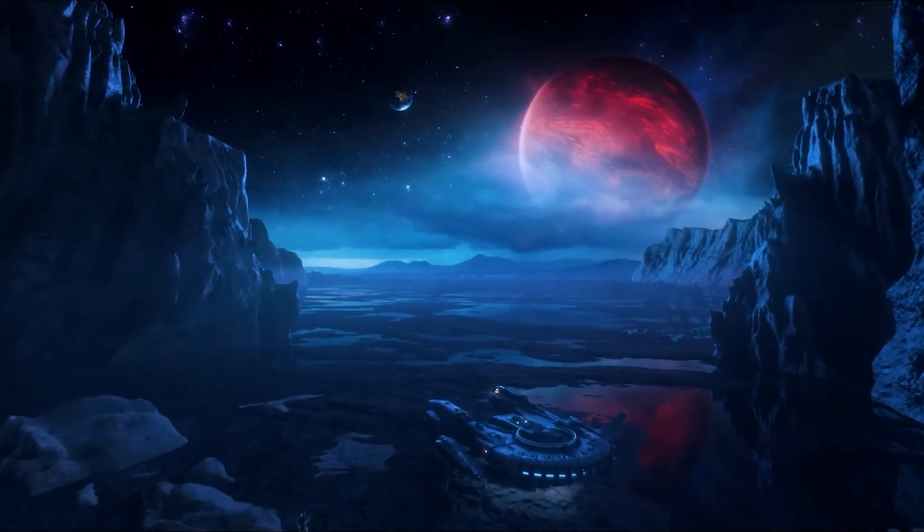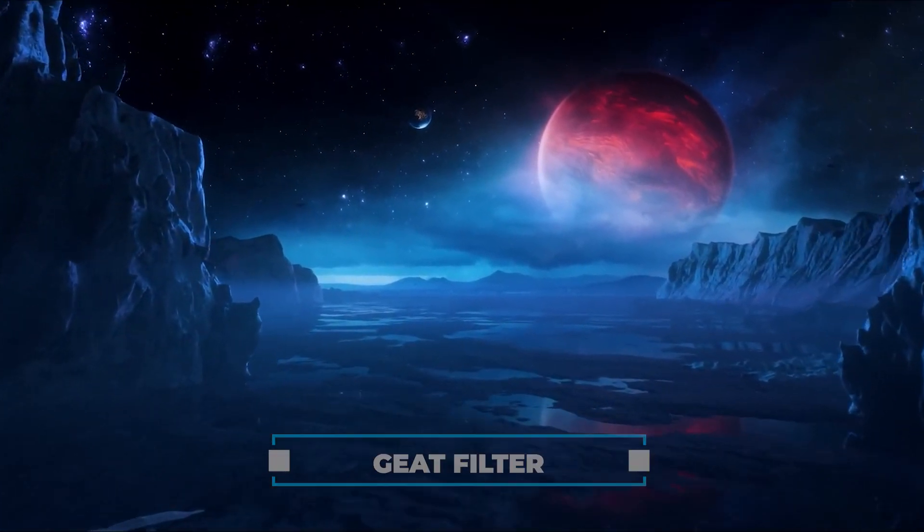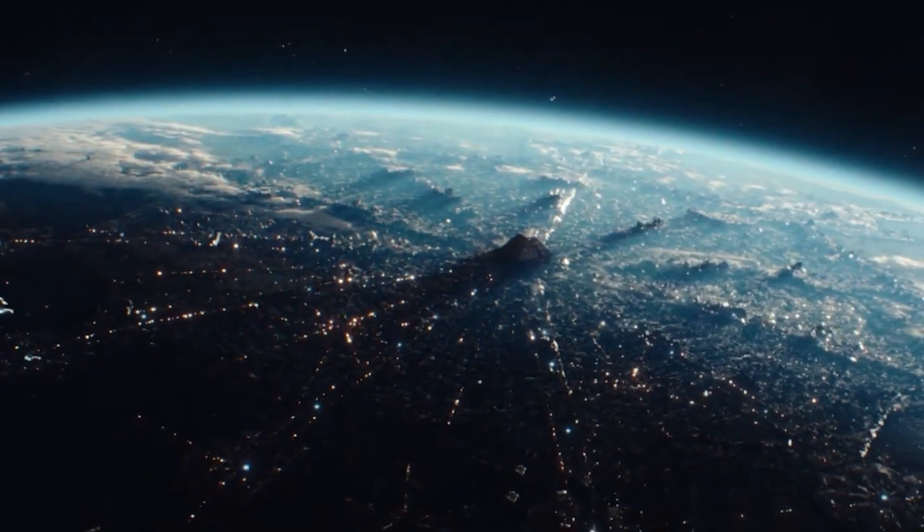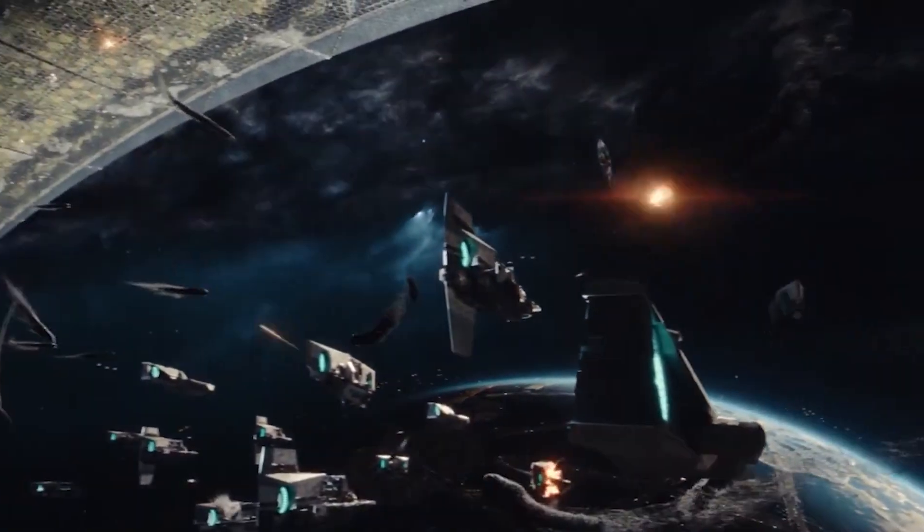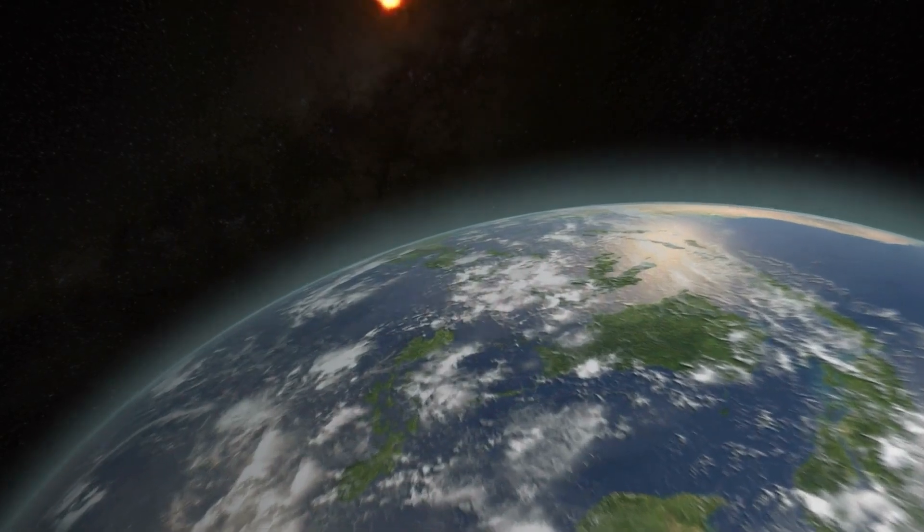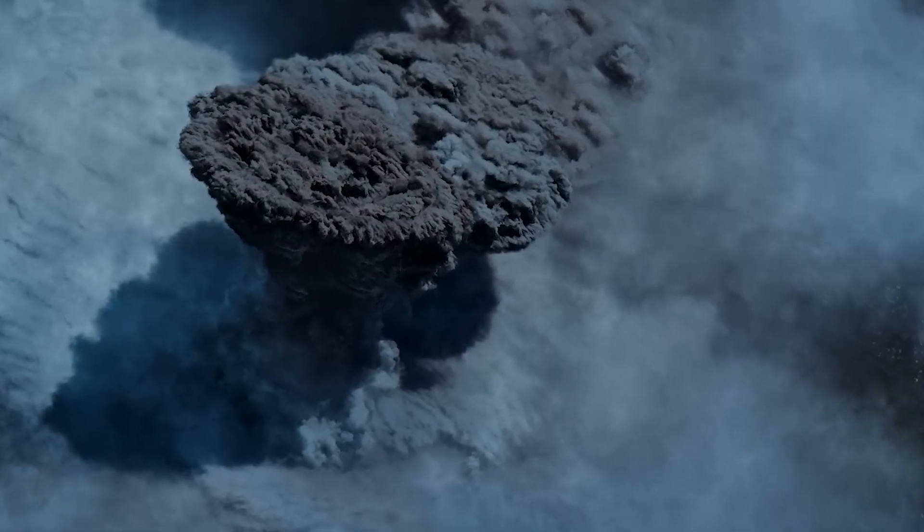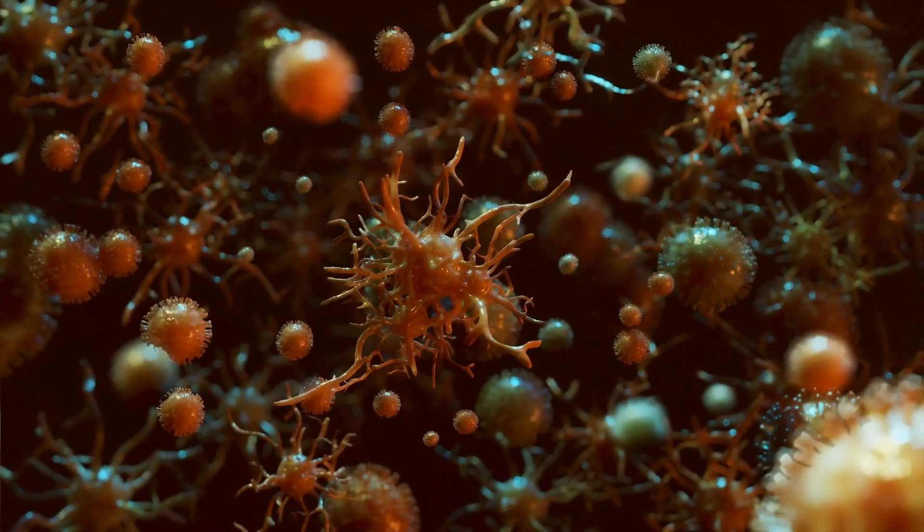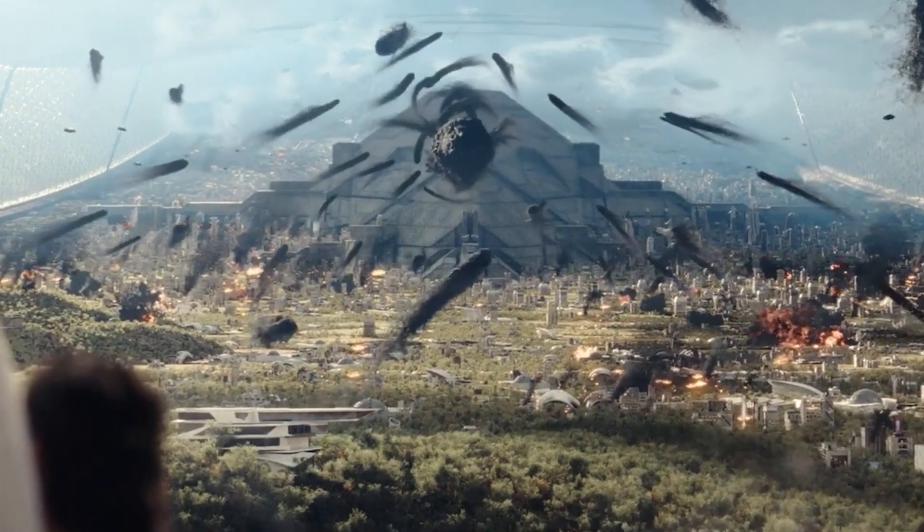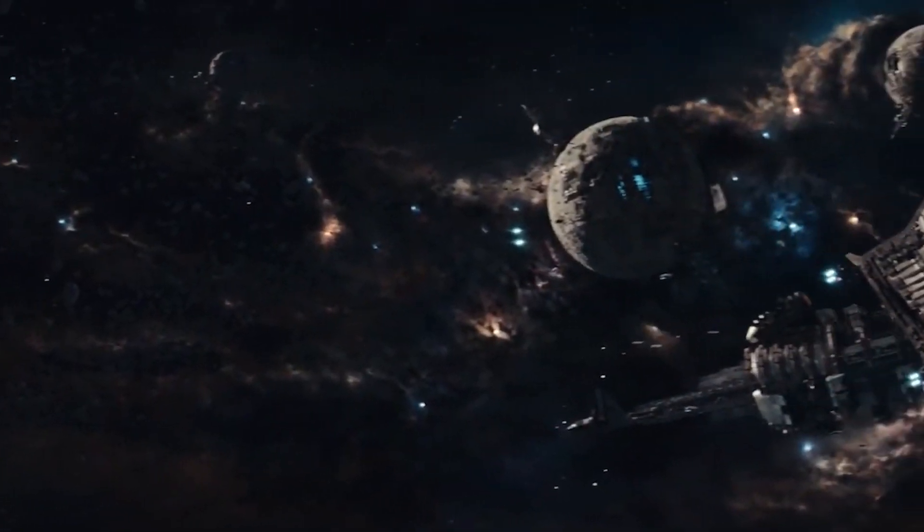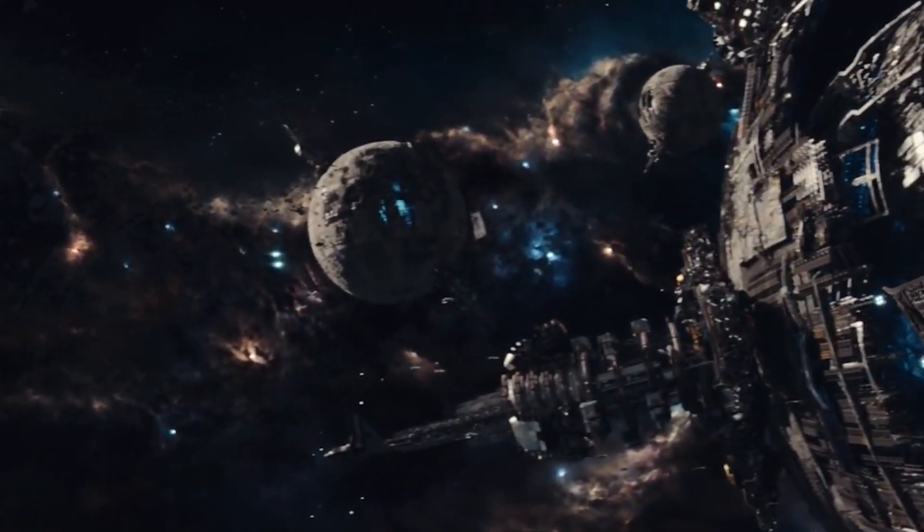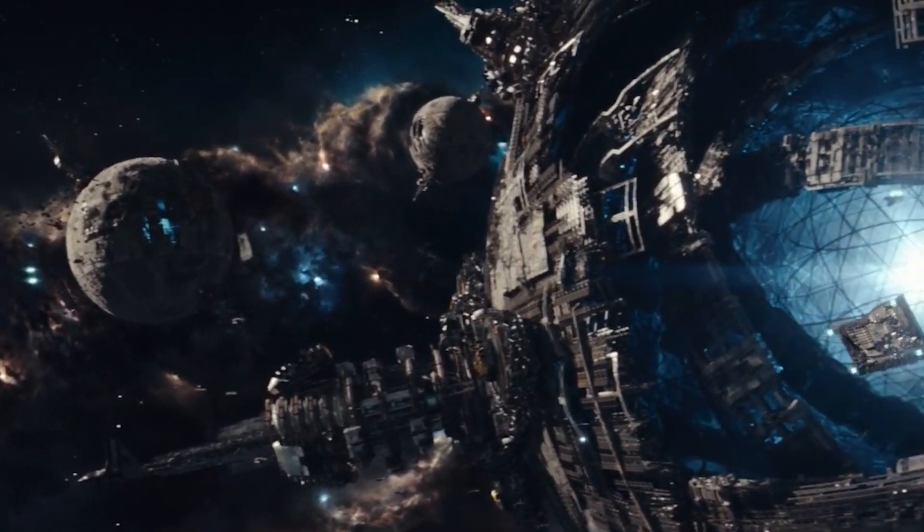One widely accepted theory is the Great Filter. This represents a hurdle in the development of a civilization, typically leading to its extinction. It could take various forms such as asteroid impacts, massive volcanic eruptions, incurable viruses, runaway artificial intelligence, or self-destruction. The idea is that most civilizations that go through this Great Filter do not survive.